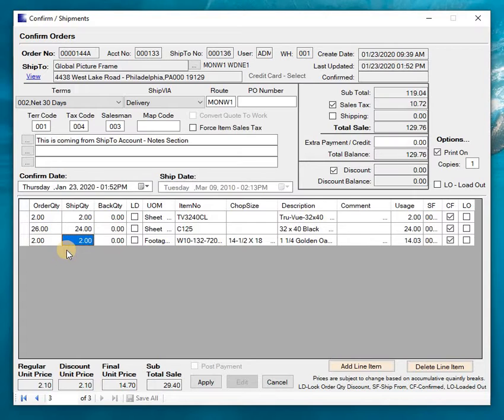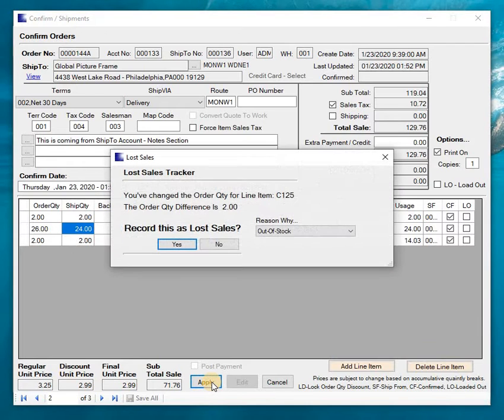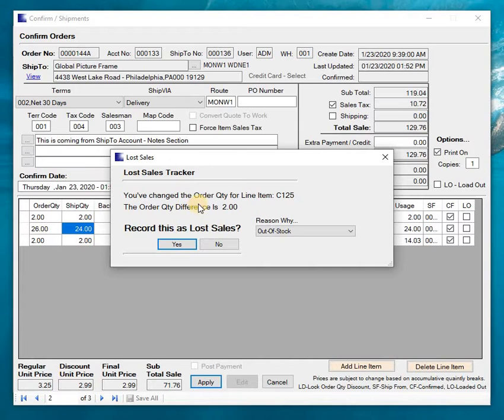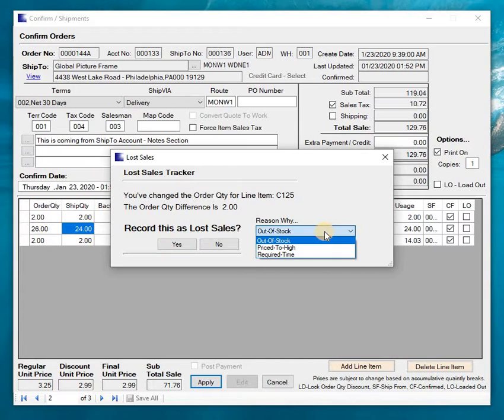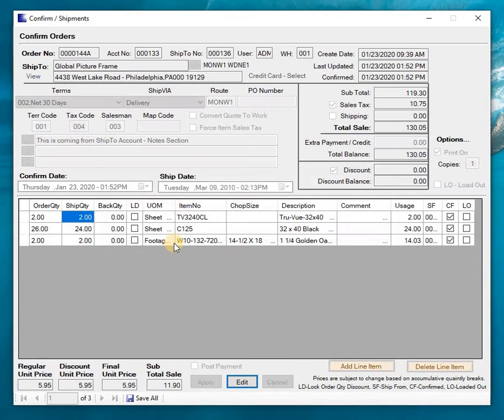Alright, and now I can just click apply. Alright, the program because I've got my lost sales trackers turned on, it's allowing me to save a record indicating that we lost two. Now why did we lose two? Well, we was out of stock. So I'm going to go ahead and answer yes to that so it'll save it.